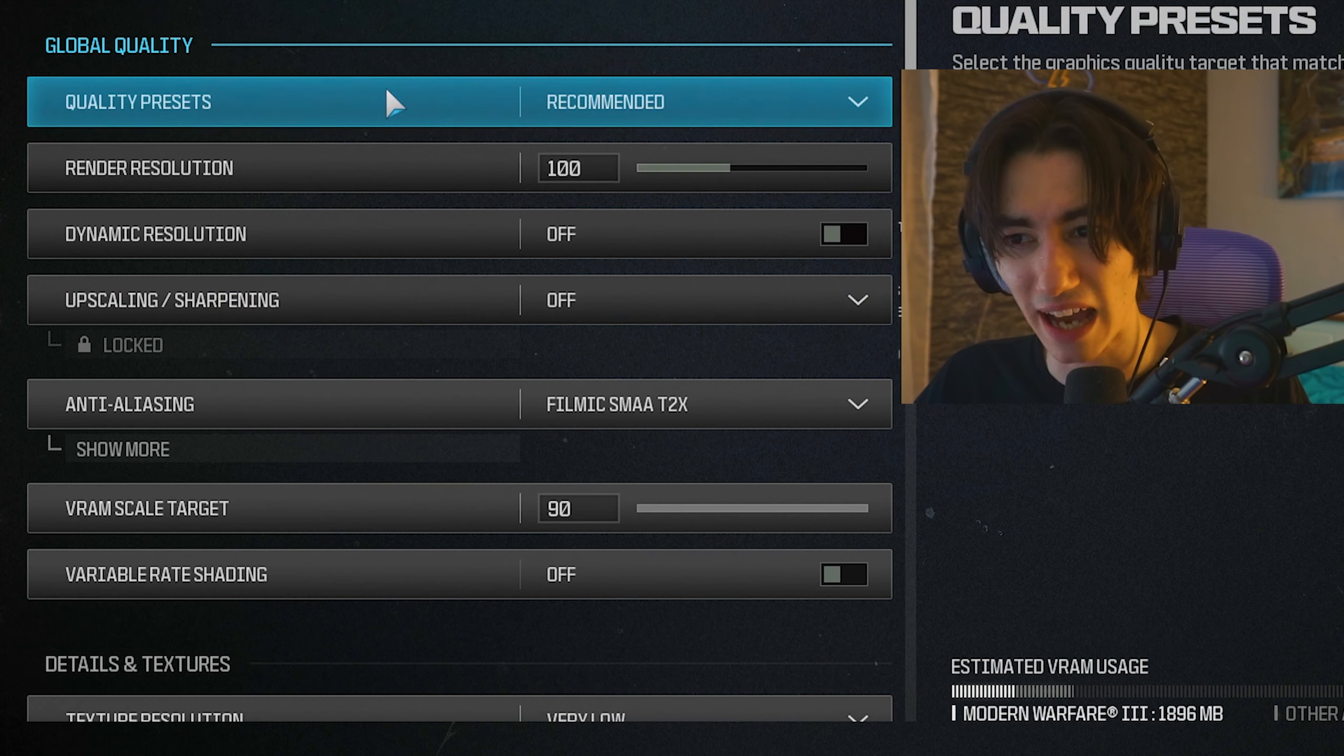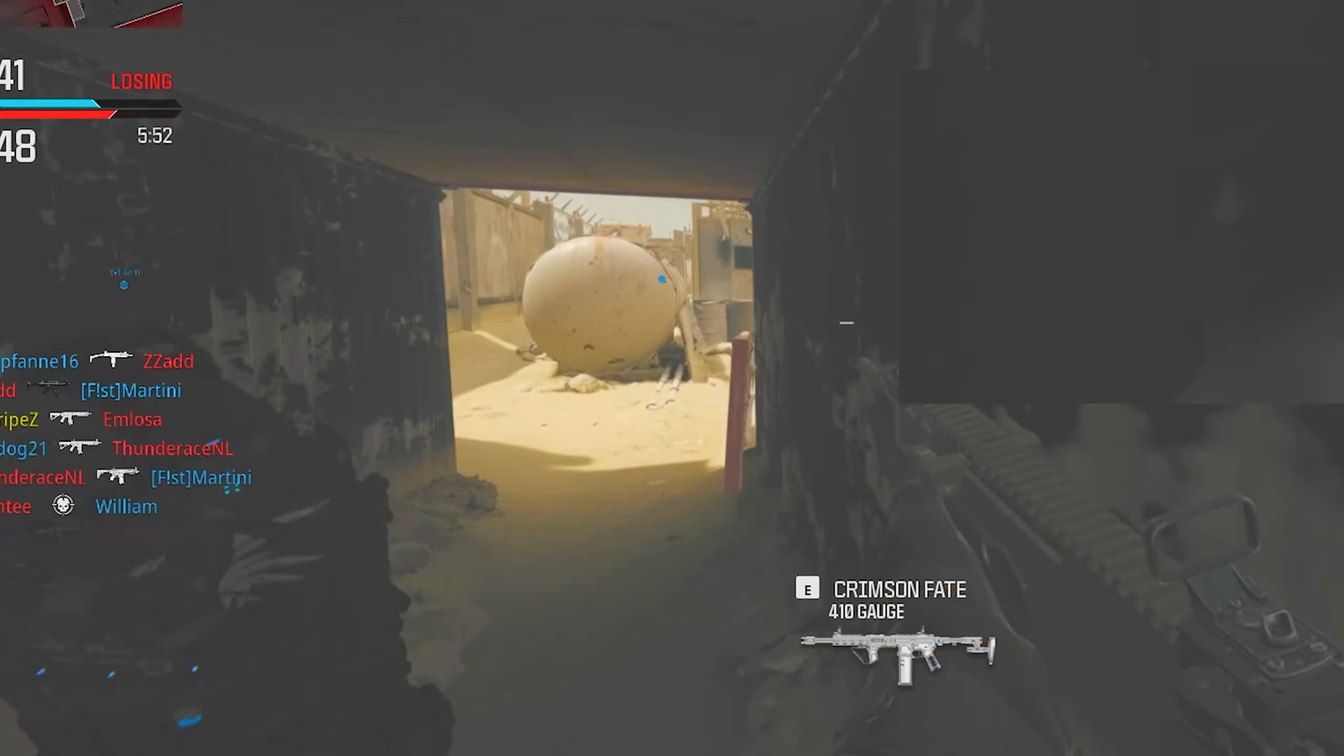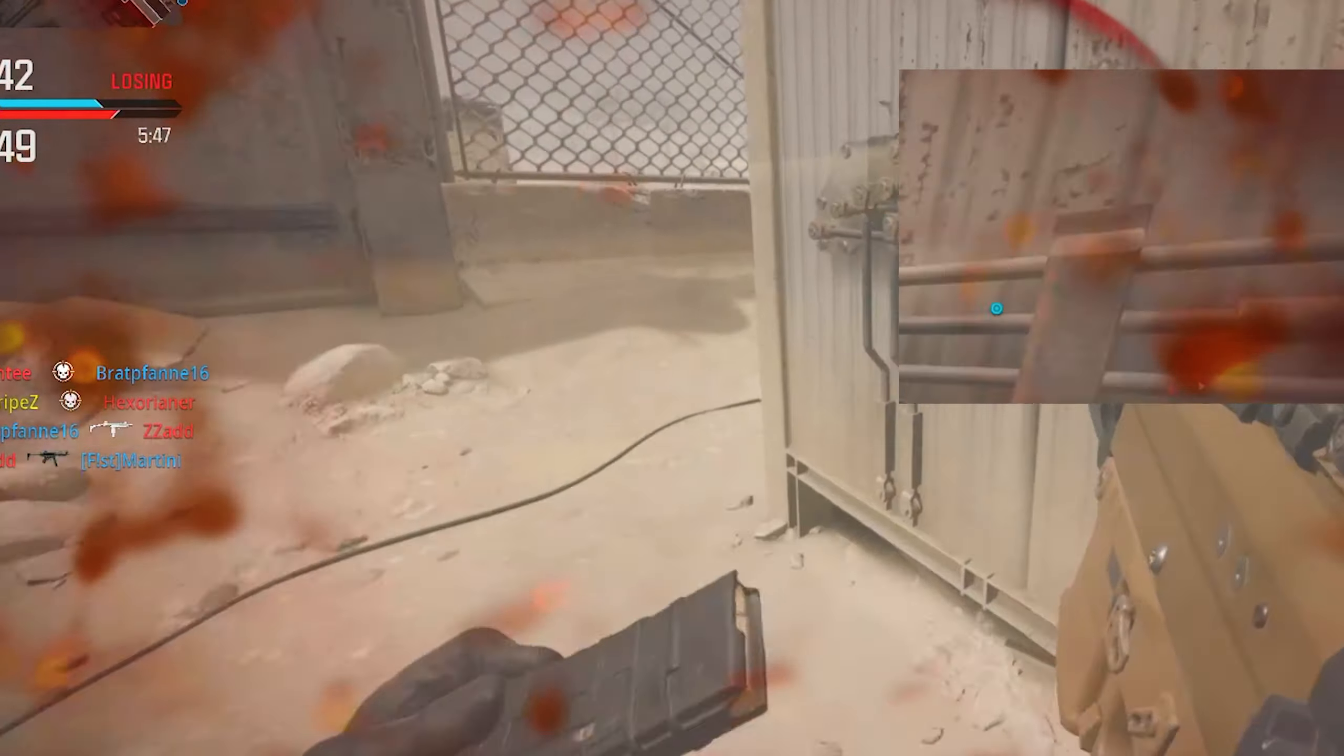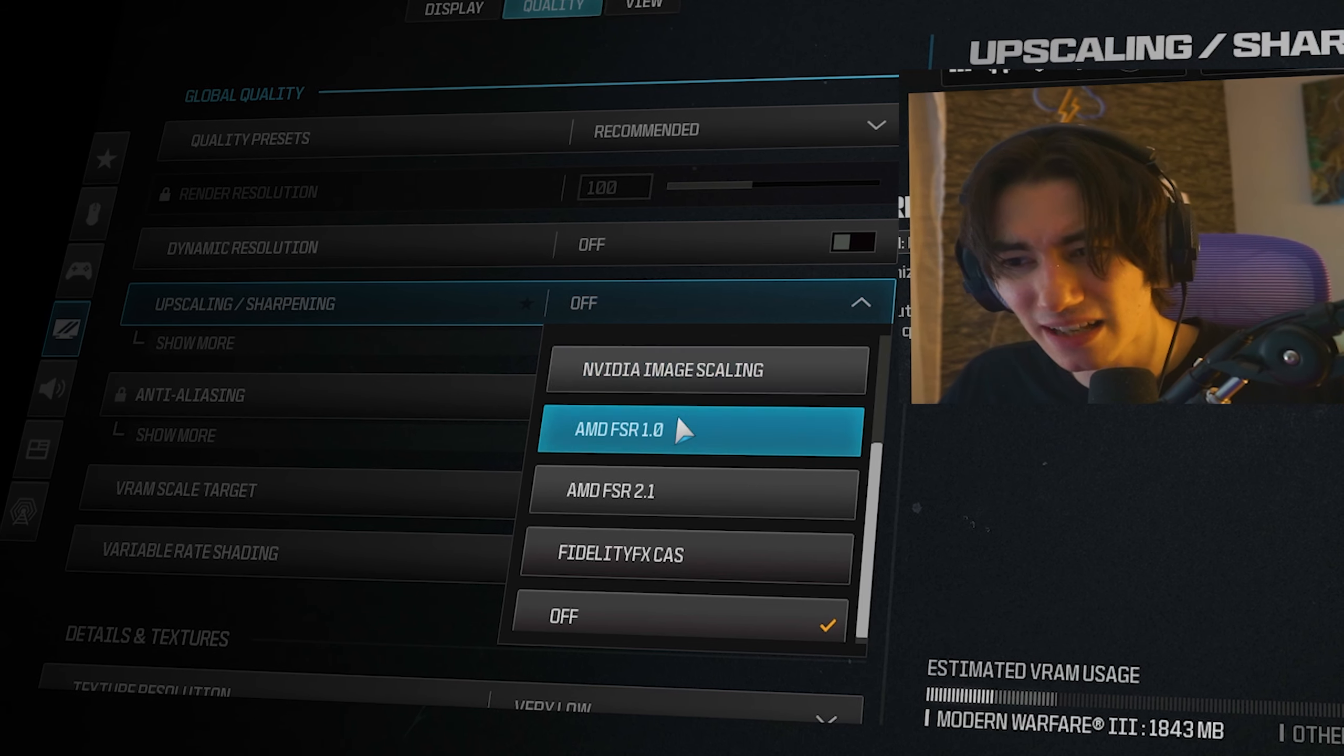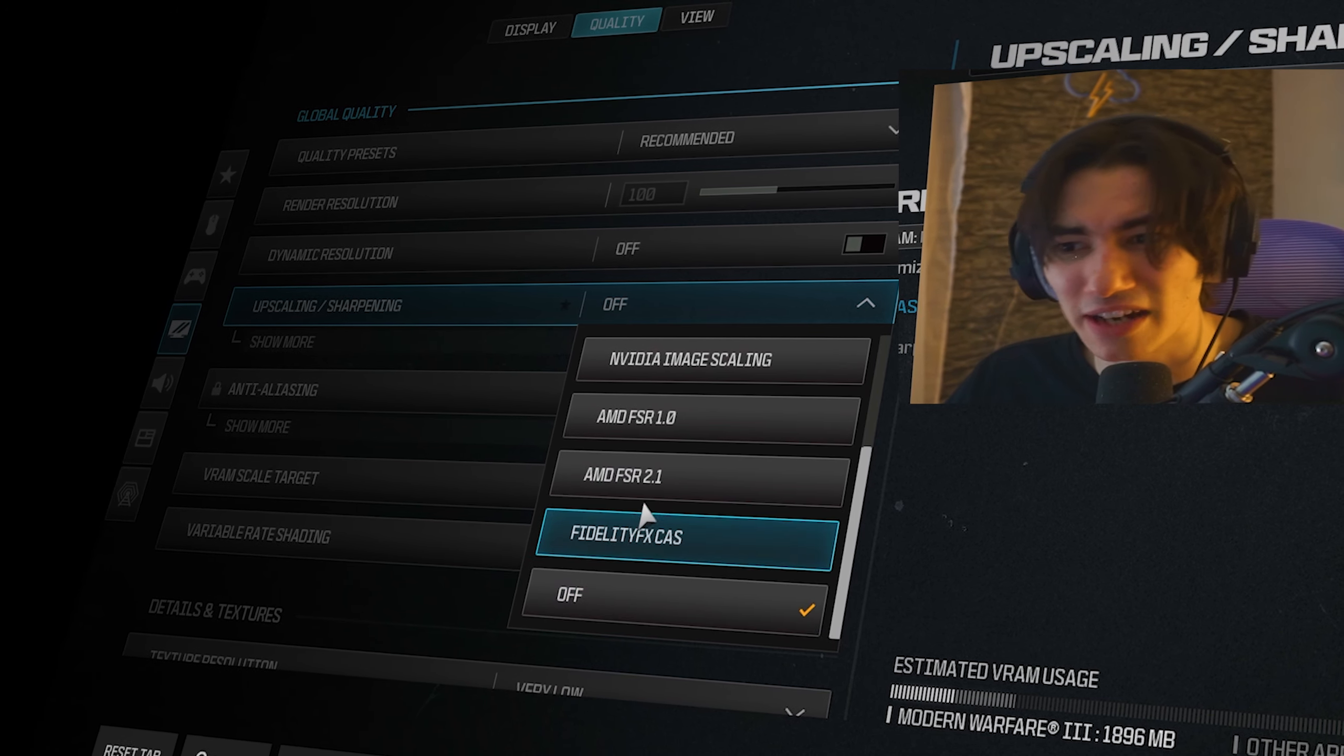Over to quality, under quality preset you're just going to leave it on the standard one since we're going to change it anyway. Rendering resolution to 100%, dynamic resolution off. This one is kind of nice because if you give a target FPS of 120, it's going to lower your 3D resolution to keep those FPS, so try it out yourself. Upscaling and sharpening, right now I have on off. I know some of these might work pretty good, but we all know Call of Duty, especially when it comes out, this doesn't work too well, so keep it off as of right now.